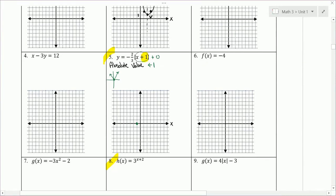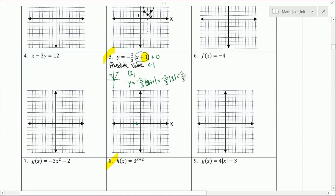I'm going to plug in 2 for x, because 2 plus 1 is 3, which is divisible by 3. So y equals negative 2/3 times the absolute value of 2 plus 1, which equals negative 2/3 times the absolute value of 3. Absolute value of a positive stays positive, so negative 2/3 times 3 over 1. Multiply across: negative 6 over 3 is negative 2. So (2, -2) is a coordinate this graph passes through.